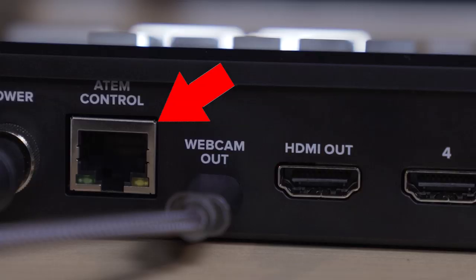And one of the nice improvements that Blackmagic Designs has made to this switcher is that we can now also control the switcher using the ATEM control software through the USB connection without having to set up the switcher on a network, which for reducing the complexity of getting the switcher up and running is a nice improvement. It still does have the network port, so if you want, you could control it over a network, or have multiple people working on the switcher at the same time.